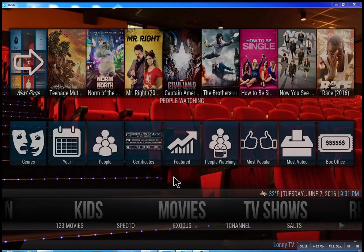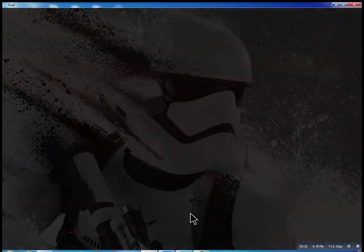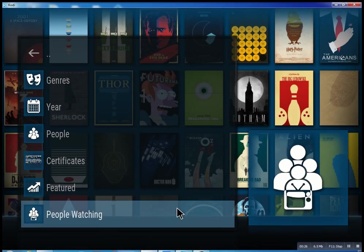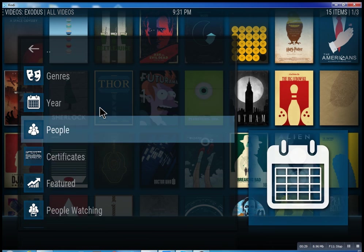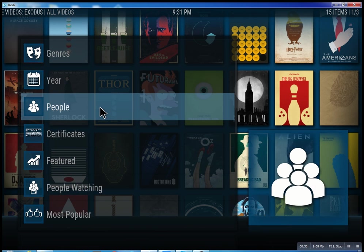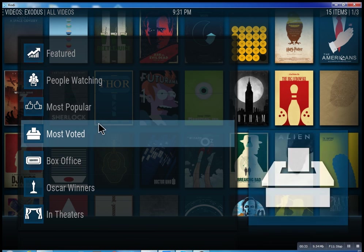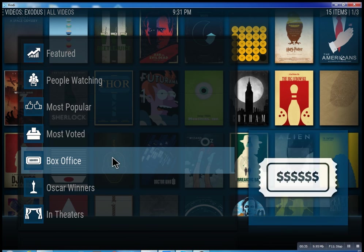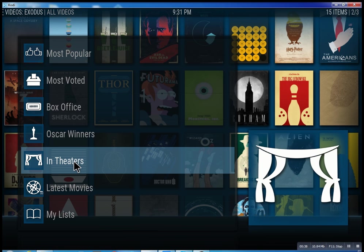So this is the movie section. We have one, two, three movies — we have Specto, Exodus, one channel. These are the best of the best. Inside of Exodus you can search through all these different features: see what people are watching, what's the most popular movies, box office smash, Oscar winners, and in theaters.